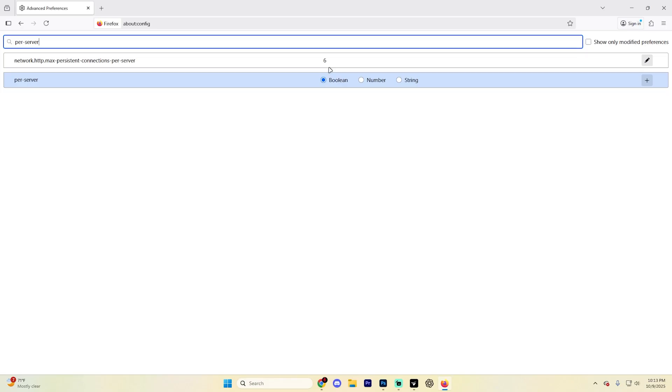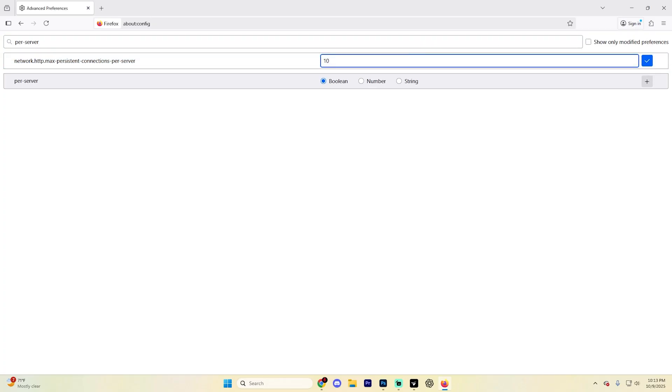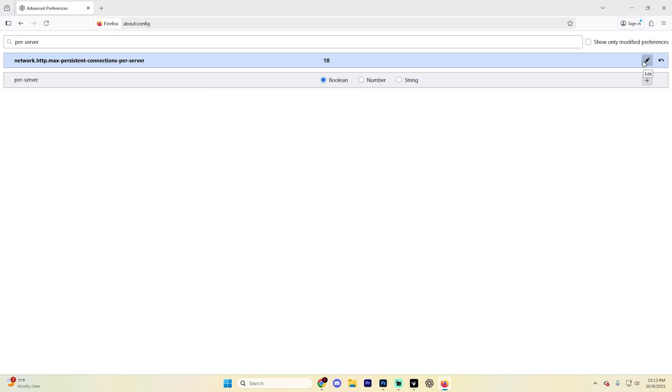Go ahead and select this edit button all the way up in the top right and just change this to 10 just like so and then hit this little checkbox. This should speed up your downloads. If you do run into any issues, don't worry, you can always change it back to six.